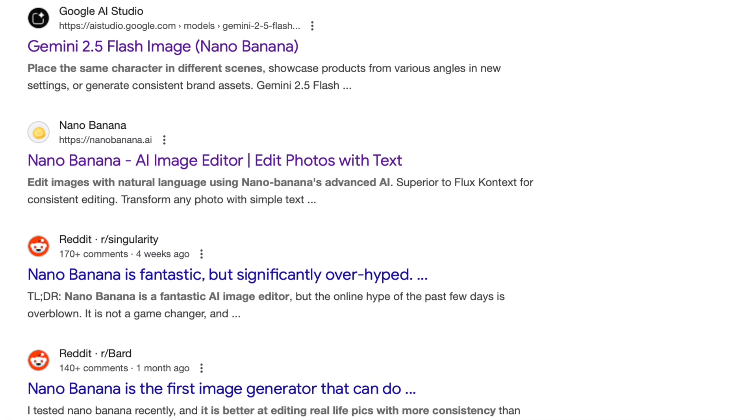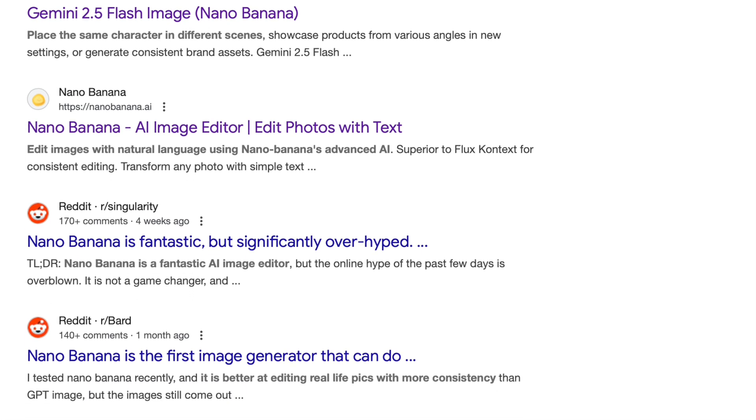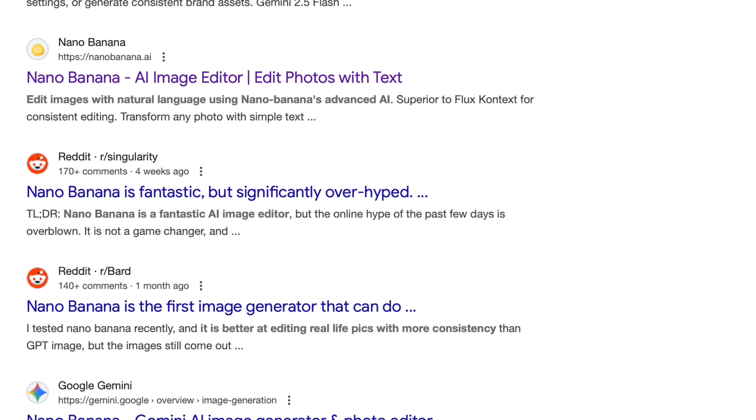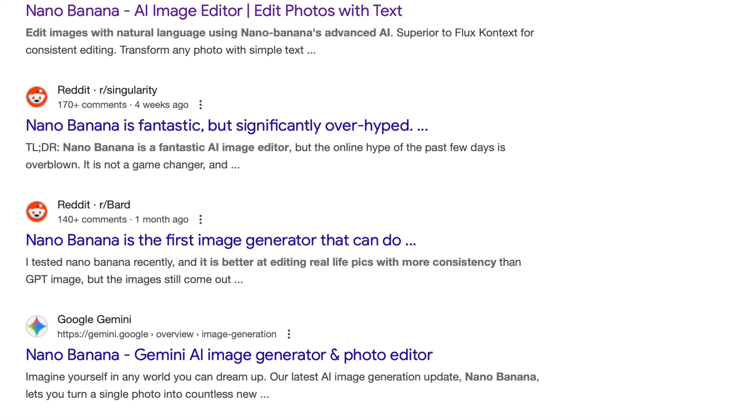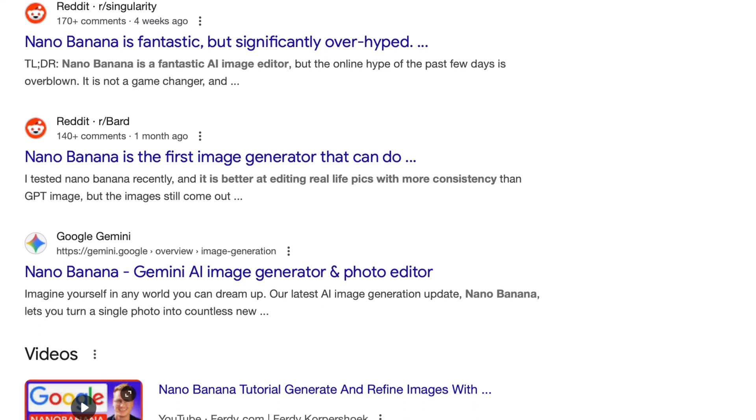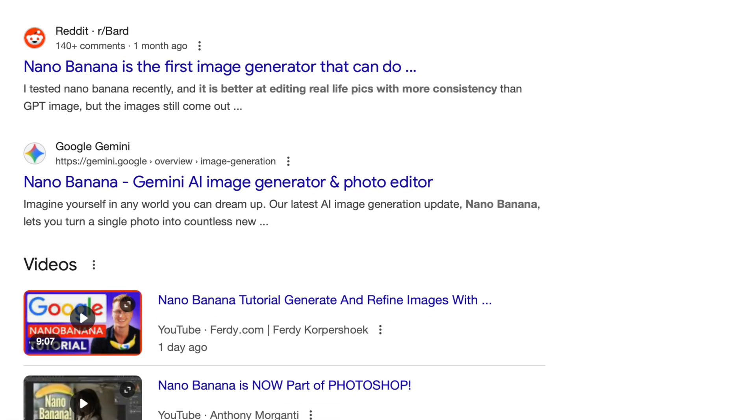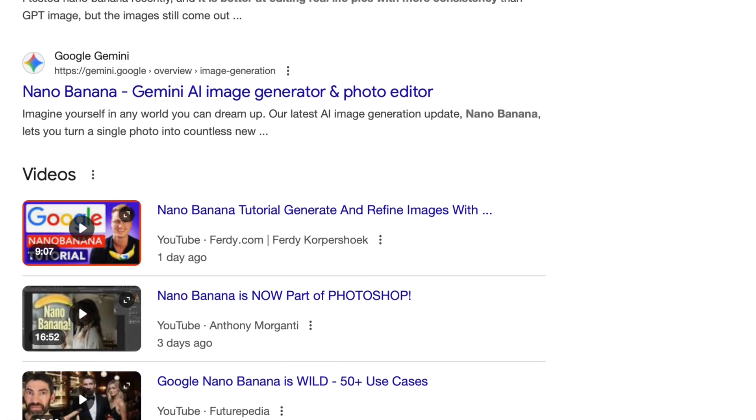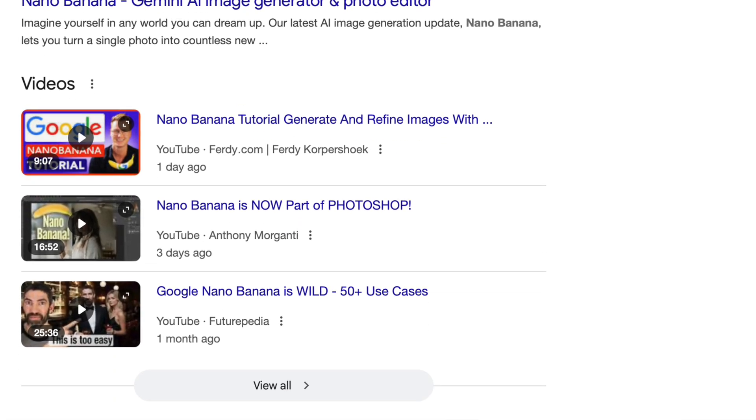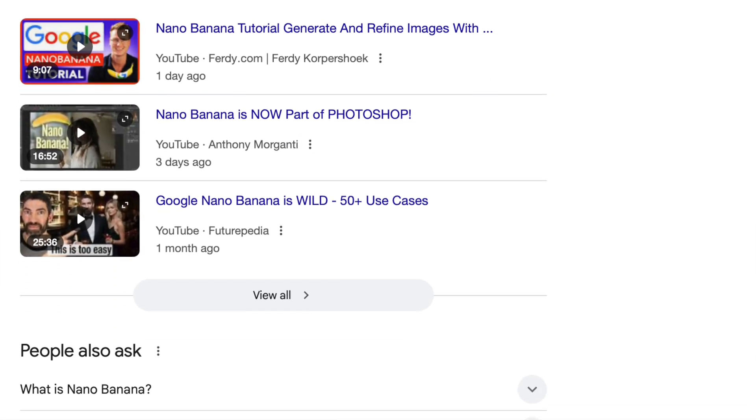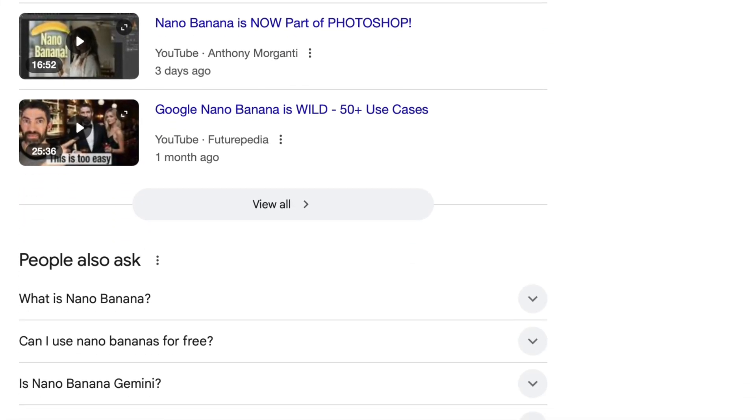Now, I'm sure that by now you've probably heard about Nano Banana, which is state-of-the-art image AI, text-to-image, image-to-image, and it works really well.